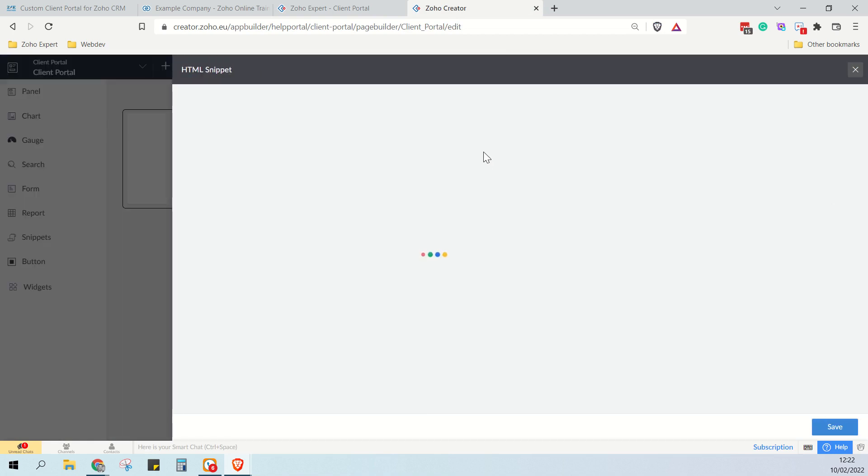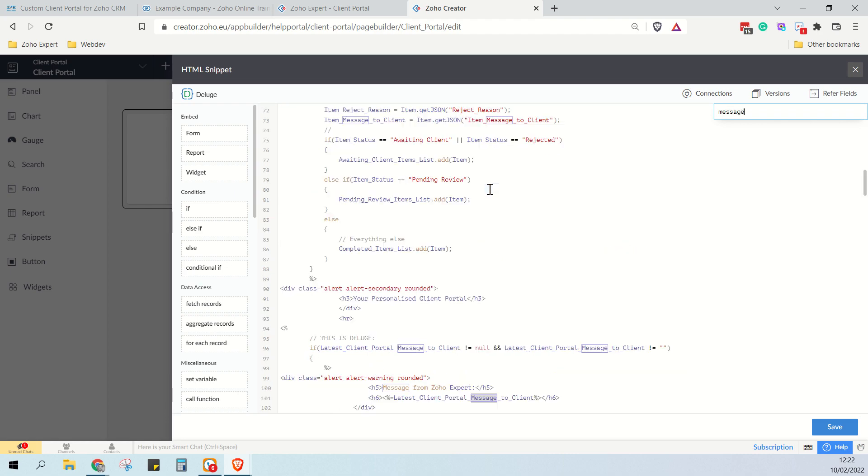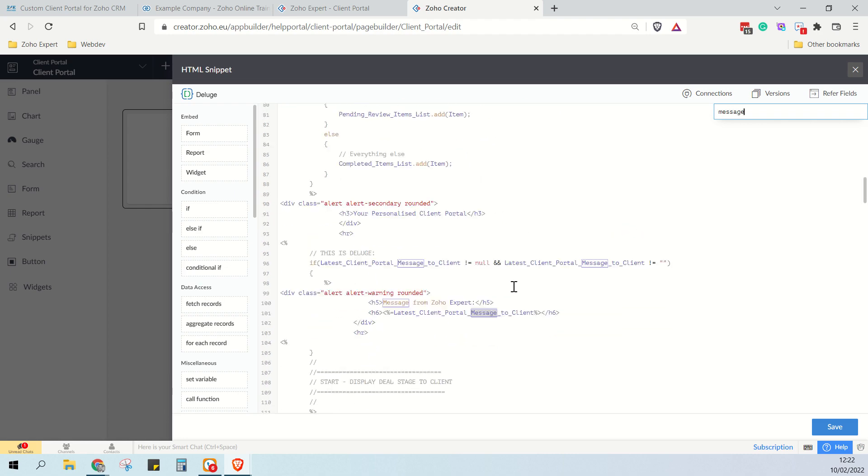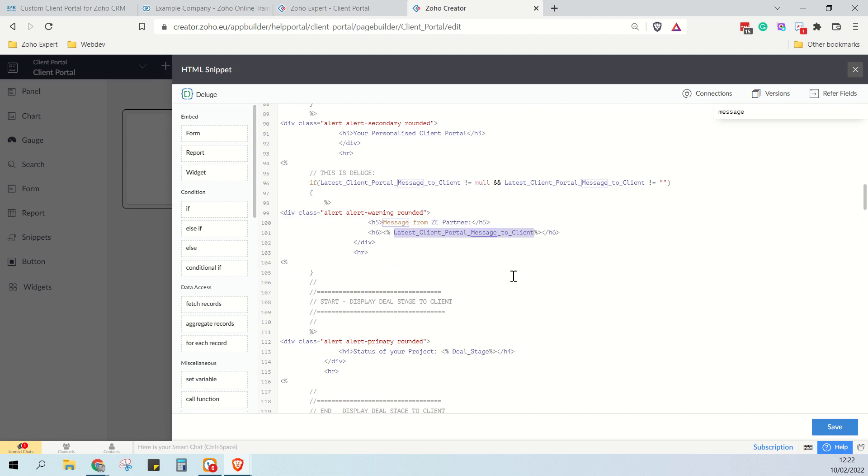Double click on the HTML, and then we'll find the message. Here we go. So message from Zoho expert, let's change this to ZE partner. And then you see it displays the message field from the deal. So we can change this here, we can make this an h3, and we can make this an h5.